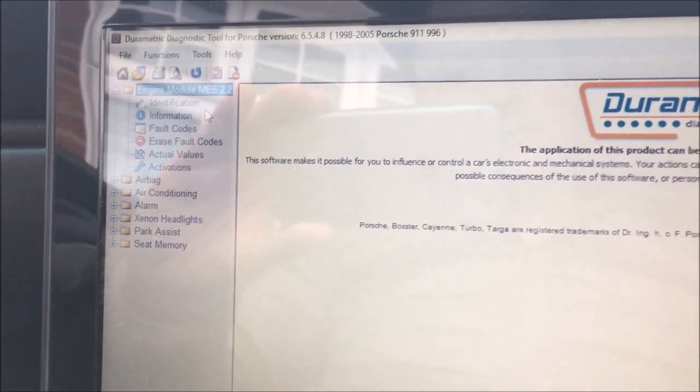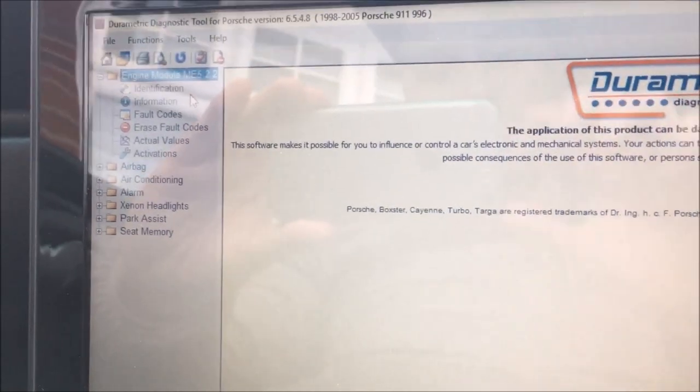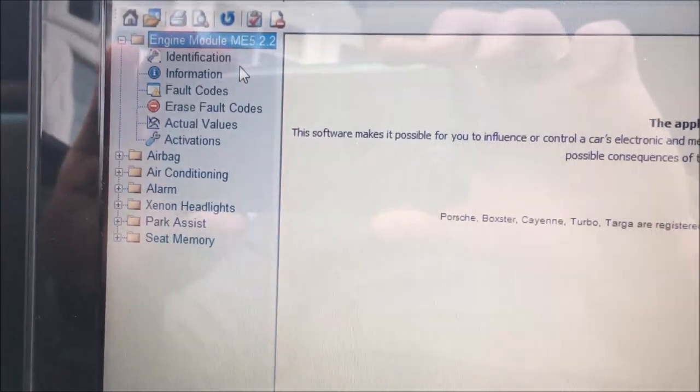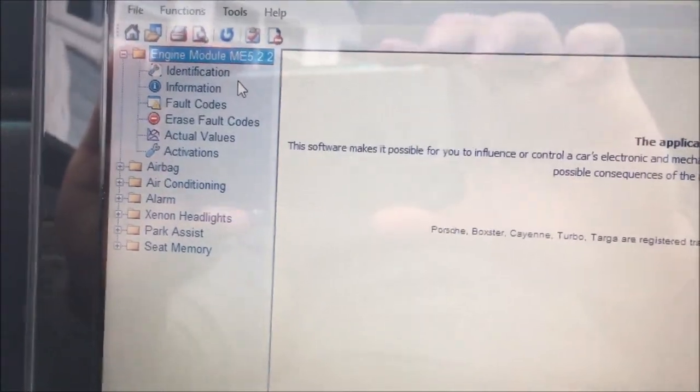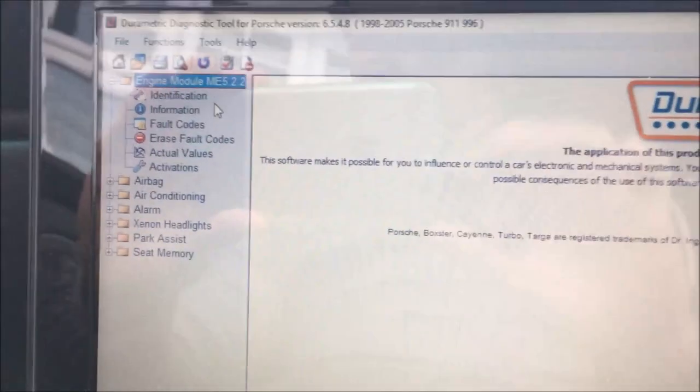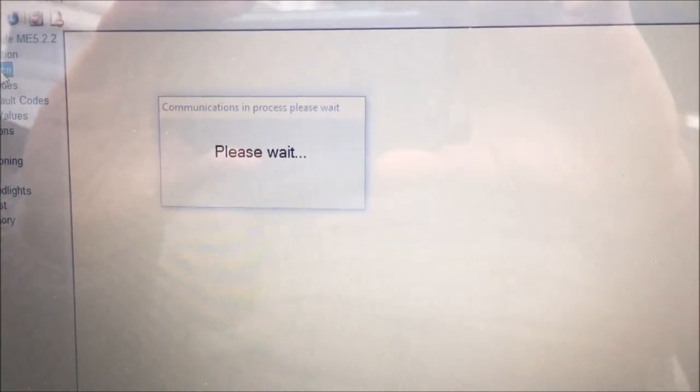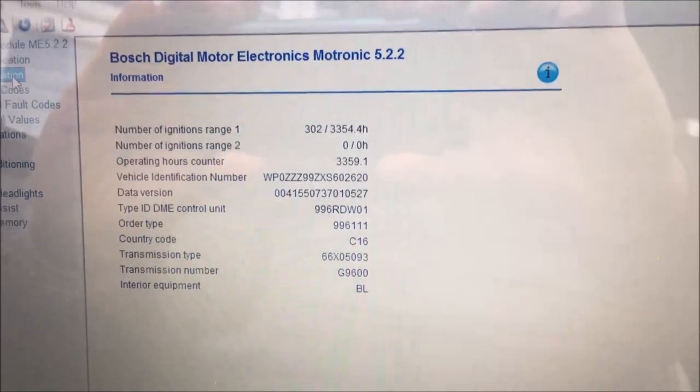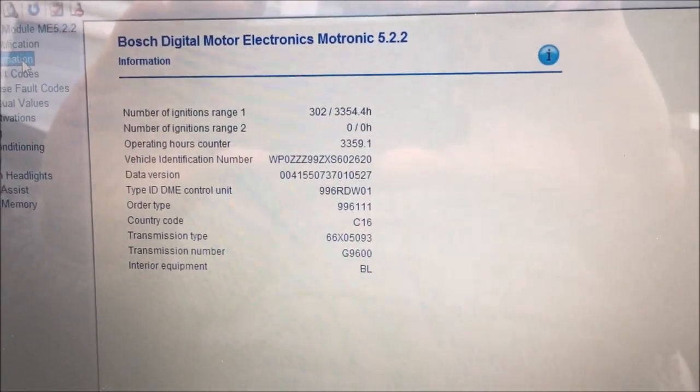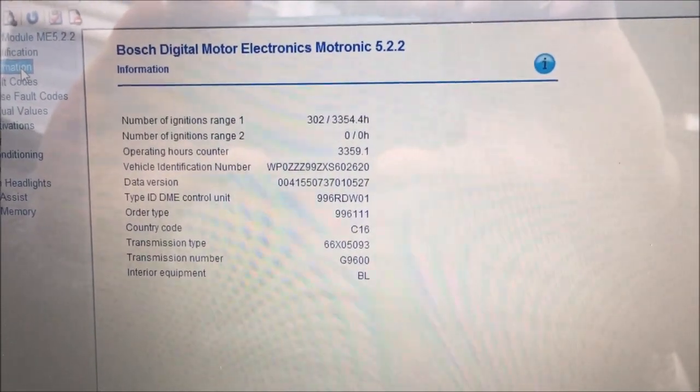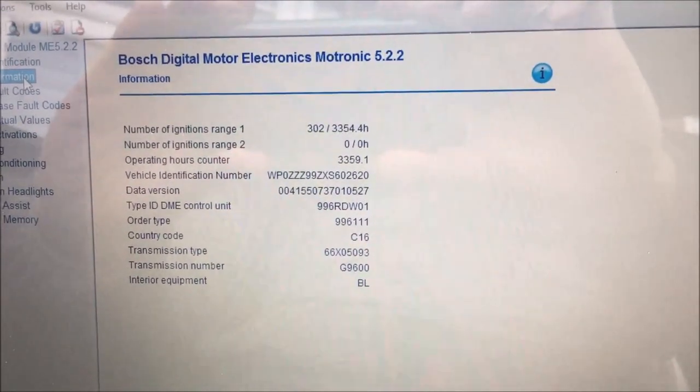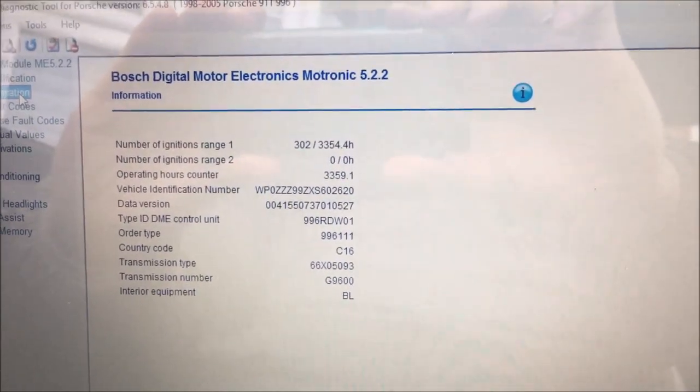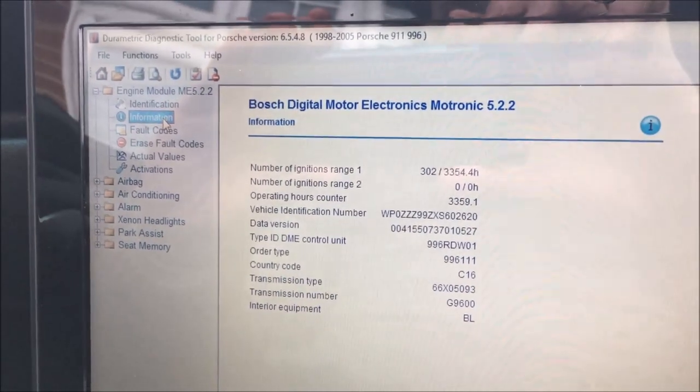The data we want to see sits in the engine module itself. Identification is just the coding of the module itself and the supply number. Information is what we want to read today, but then you've also got the fault codes which tell you what's gone wrong with the car. You can erase those fault codes and see if they come back. Let's go into the information. This is what we want to see. As it's an early Porsche system, it's going to have the two rev ranges: rev range one and rev range two. Rev range two in this car is where the over-revs are. It's got zero over-revs which is great, and it gives me all the information about when rev range one was hit last and the operating hours of the car itself.